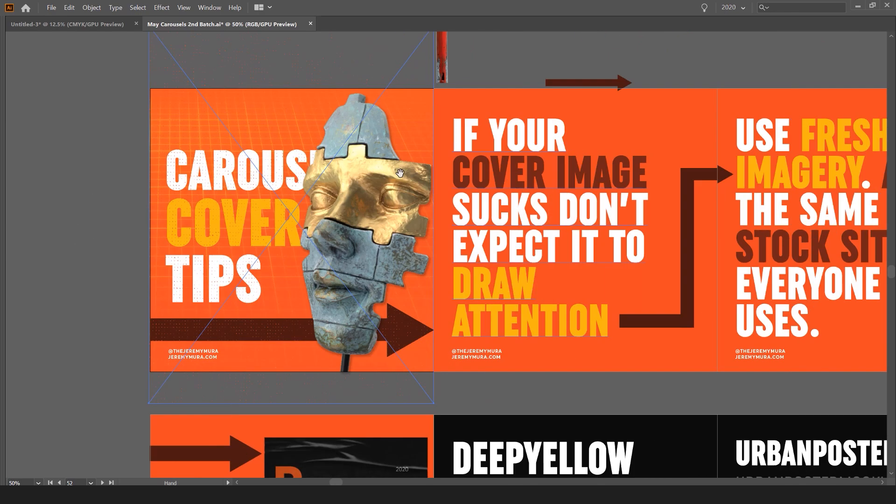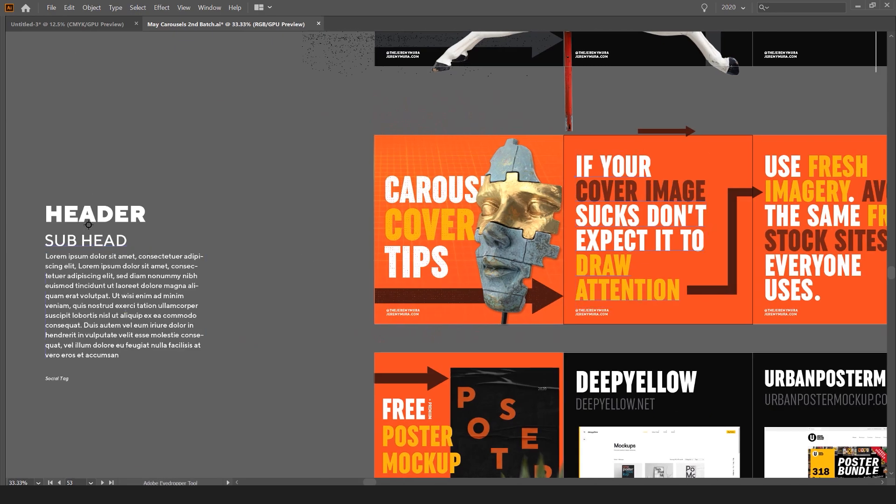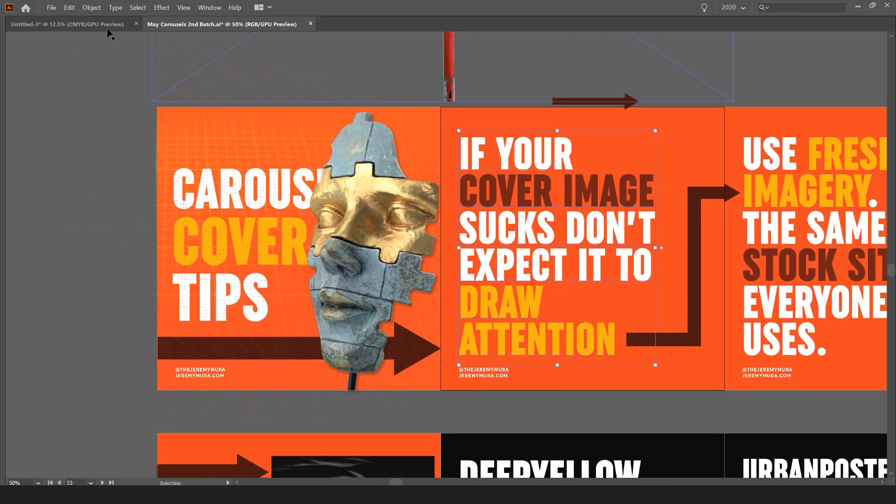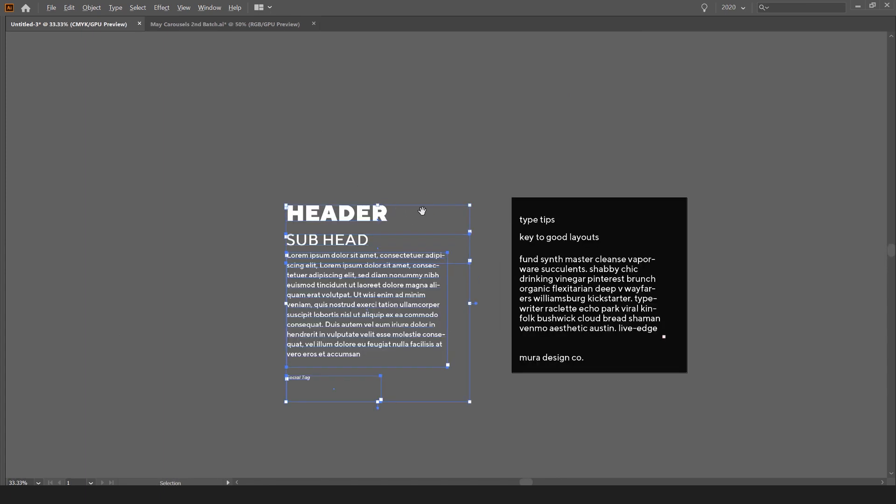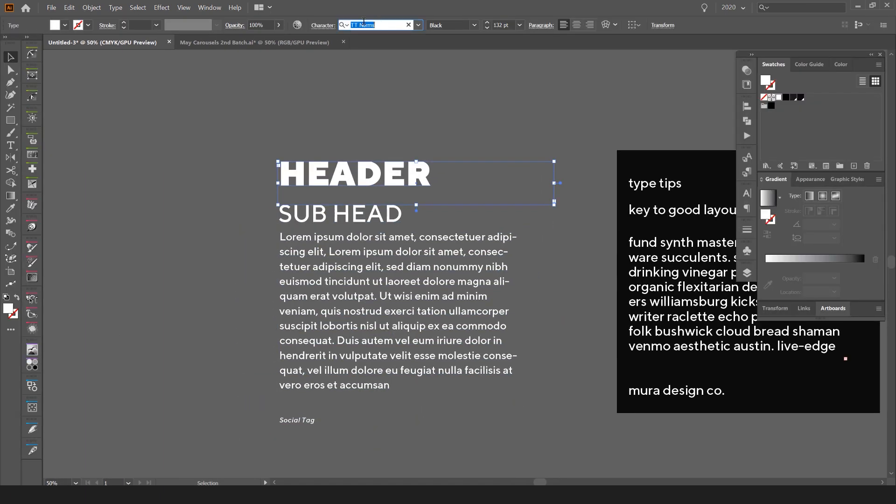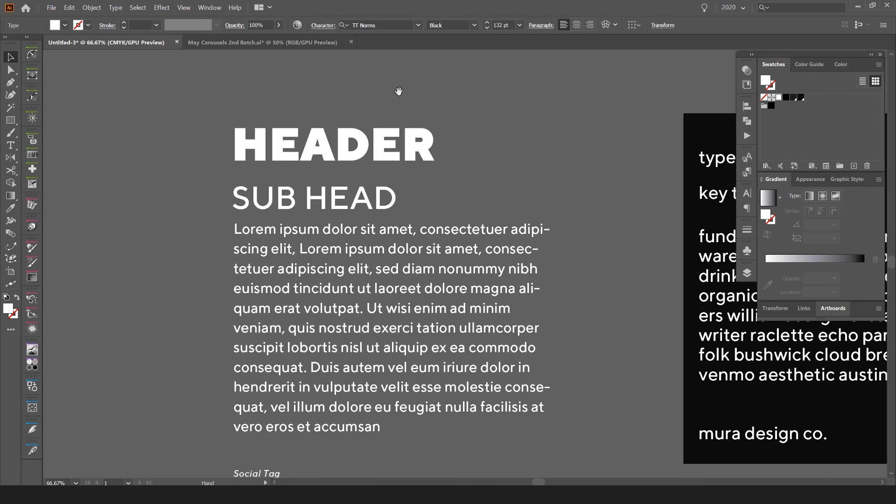And then I can use the eyedropper and change it. So I'm going to show you how to quickly do that. I'll create a header and you can see this is TT Norms and it's black. I accidentally changed it. So you can see it's TT Norms Black.